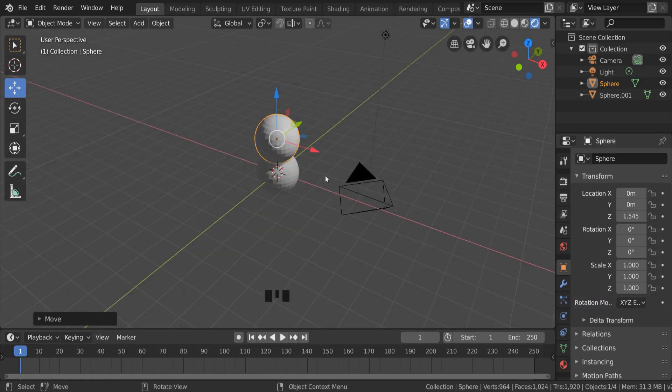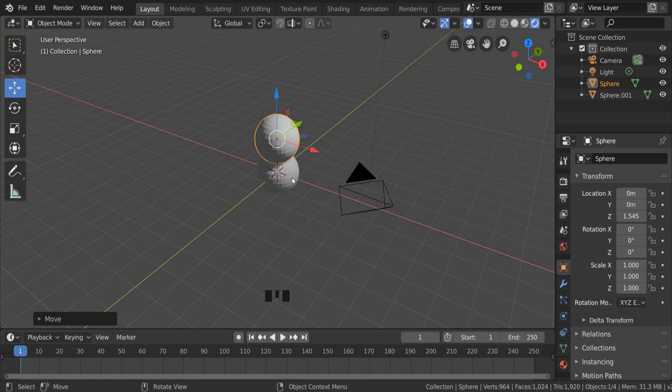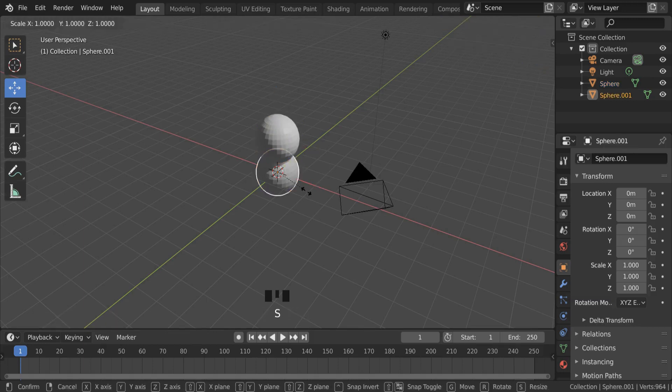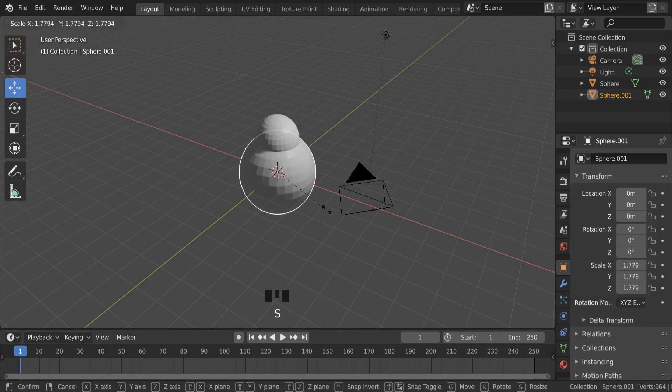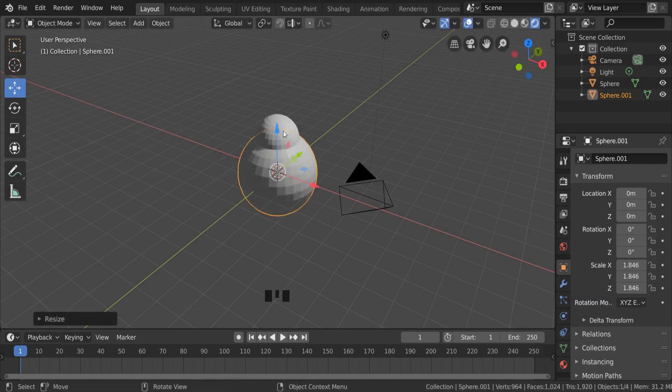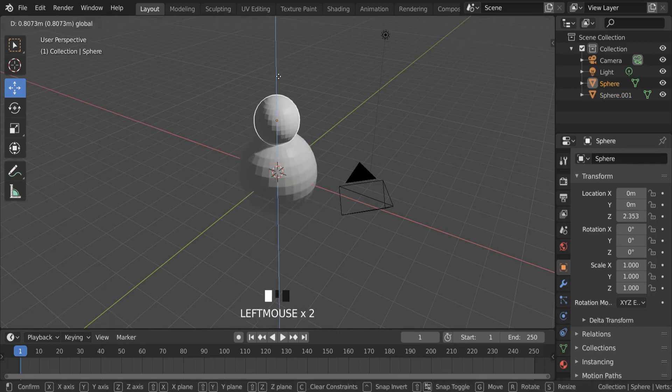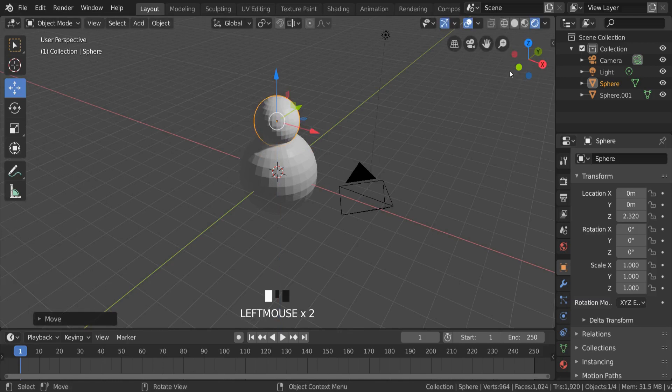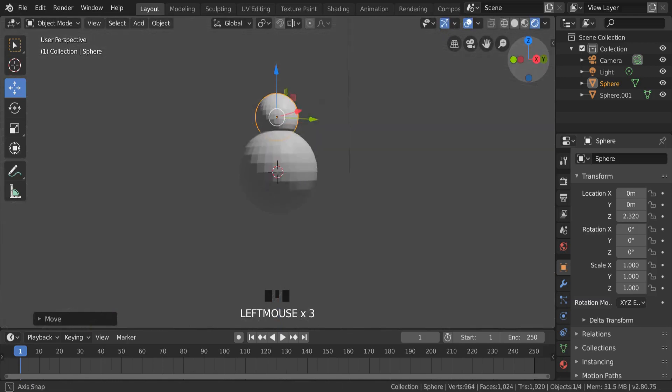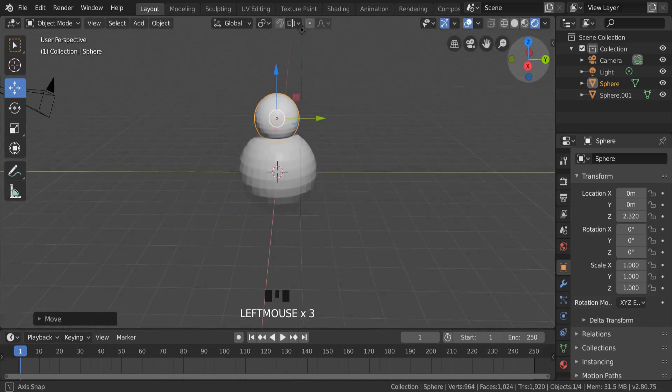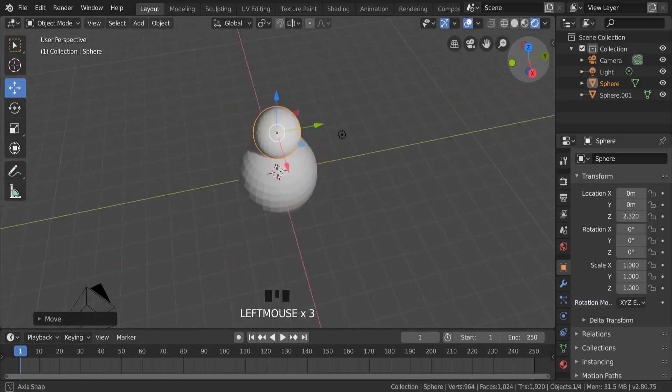If I select the bottom part, I can then press the S key to scale and make that bigger so I now have a much bigger body to my snowman with a relatively smaller head. Looking good so far.